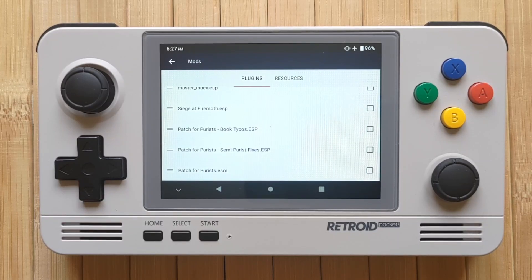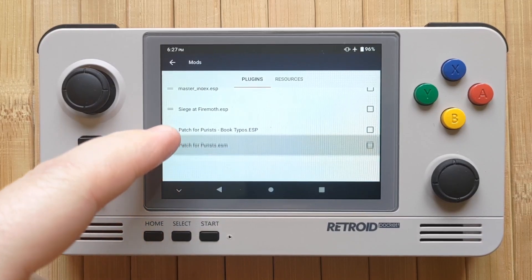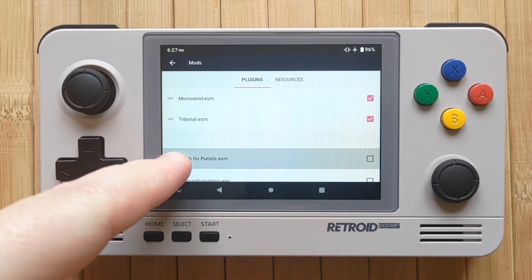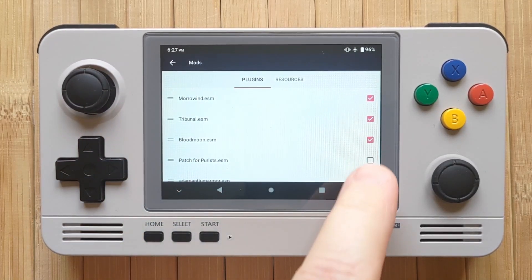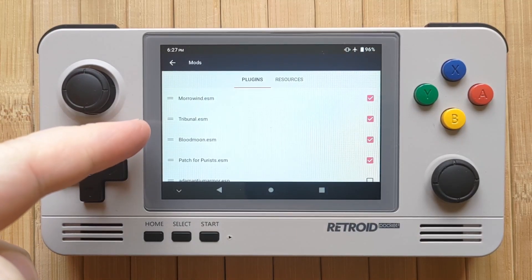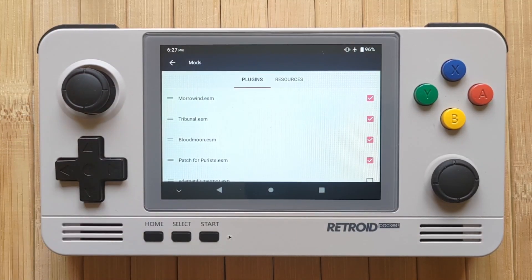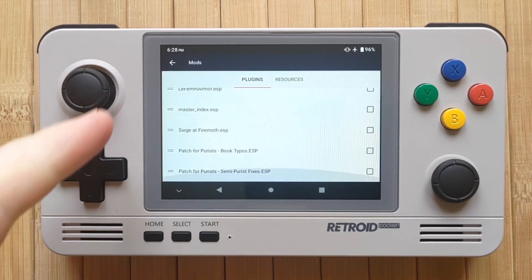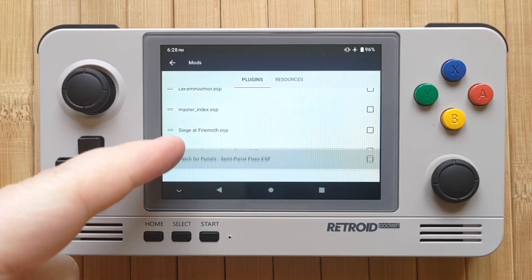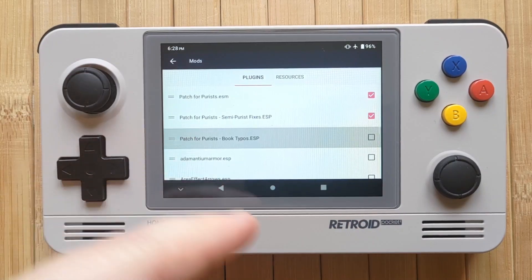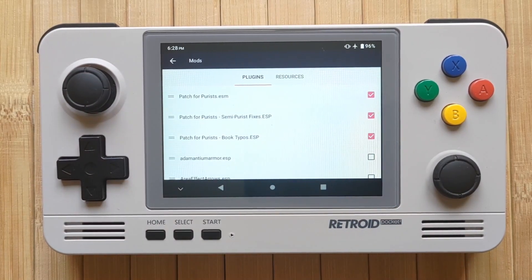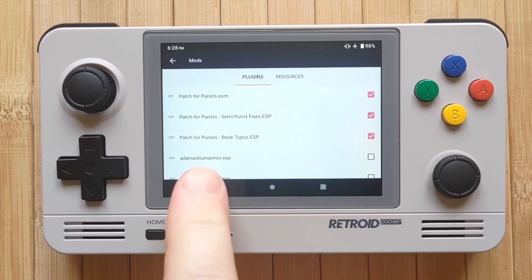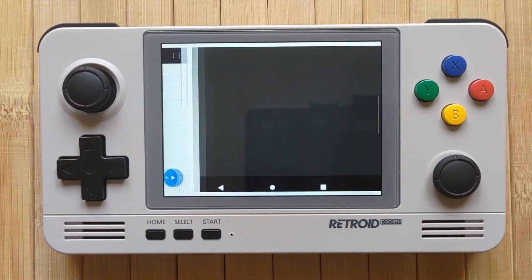Tap on the left side icon and pull the Patch for Purists.esm mod up and drop it underneath the Bloodmoon entry. Then check its box. By the way, Morrowind.esm, Tribunal.esm and Bloodmoon.esm are the base game and its expansion packs so just leave those enabled. Anyway drag the semi purist fixes under the previous one and check it. And finally do the same with the book typos plugin. And that's it. You've just installed your first mod. Now go back and tap the play button to launch the game. Actually it's kind of hard to tell that you've got this one activated because this mod isn't very visual.